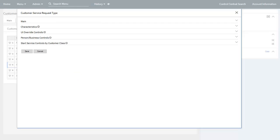The second task is to define one or more customer service request types for start service requests. There are five sections that contain various configuration options: main, characteristics, UI override controls, person business controls, and start service controls by customer class. We will now look at each of these in a bit more detail.